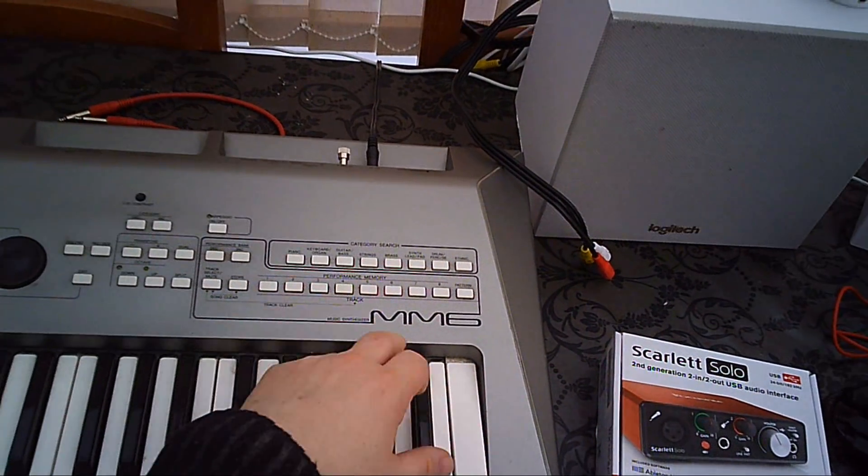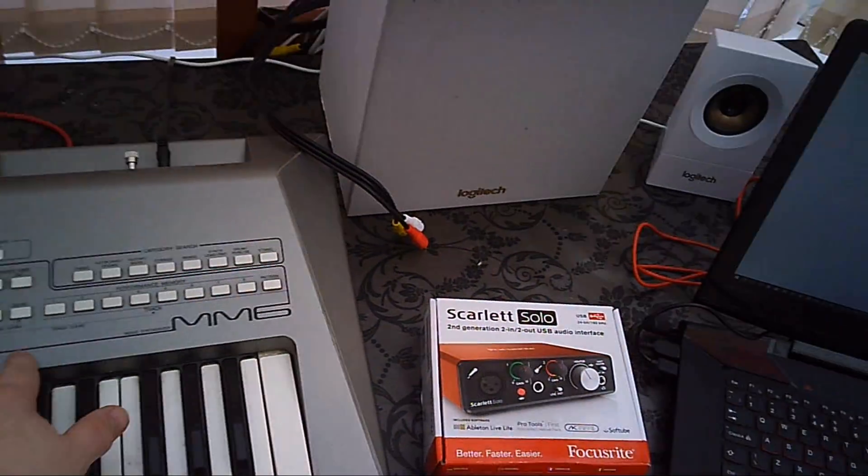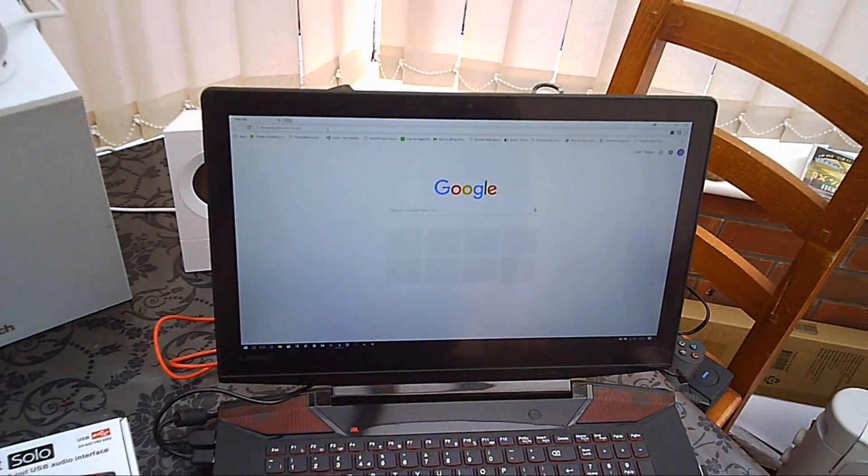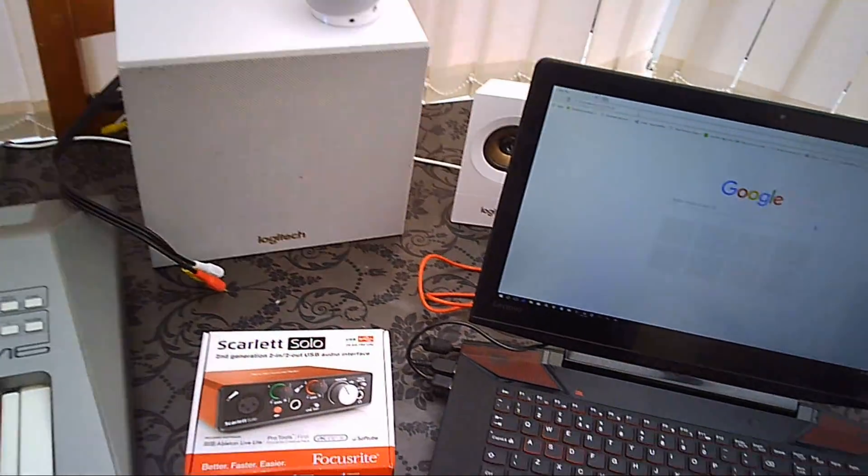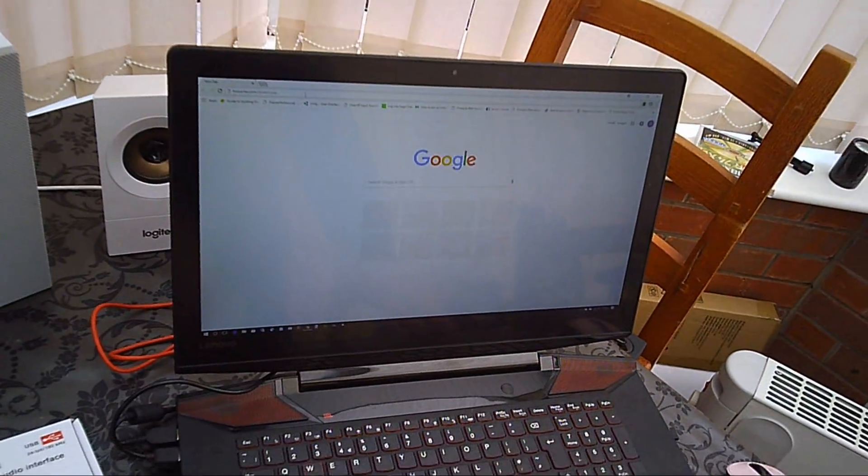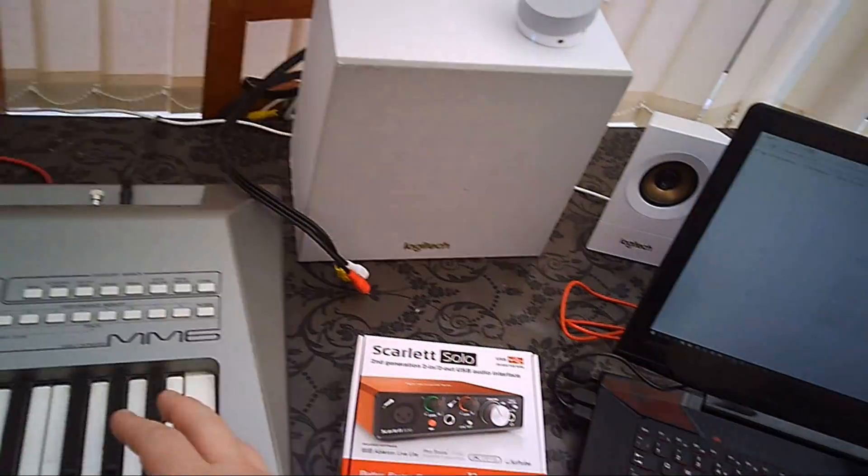case synthesizer Yamaha M6 and a laptop or PC that is going to record the music that you play on.